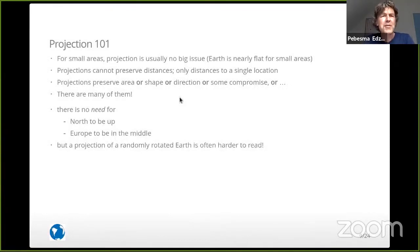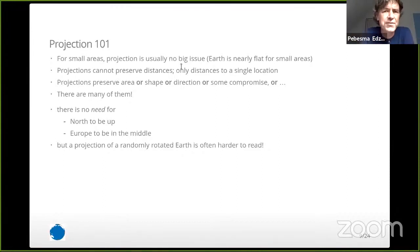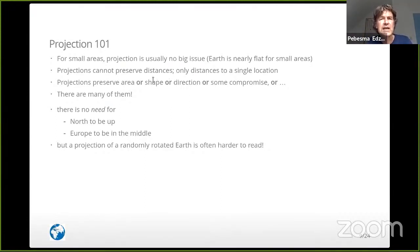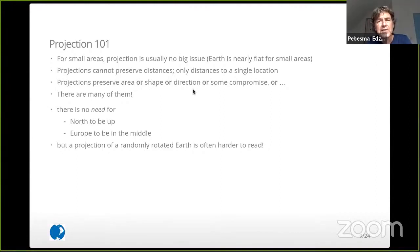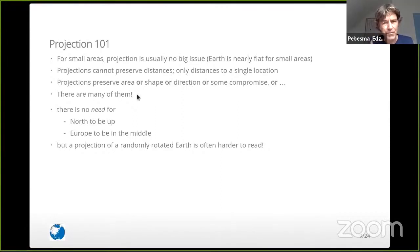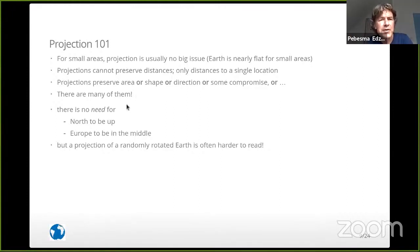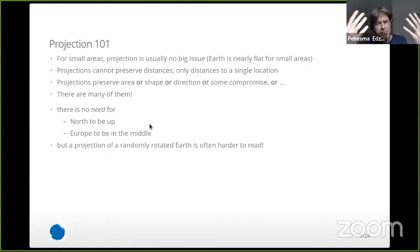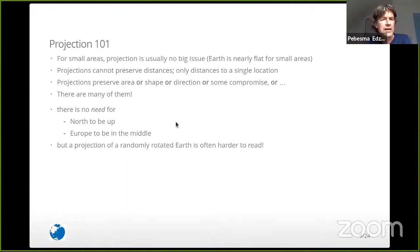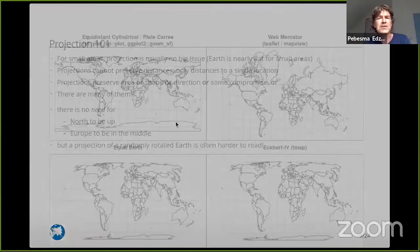There are a couple of things with projections. For small areas, it's usually not such a big issue because you have pretty much flat space and you don't notice that the Earth is round. Projections cannot preserve distances — you lose that in any case. They can either preserve area, or shape, or directions, or some compromise of these things. There are so many projections — nowadays people even create new ones. There's also no need for north to be up or for Europe to be in the middle, but a random rotation of the Earth is often hard to read.